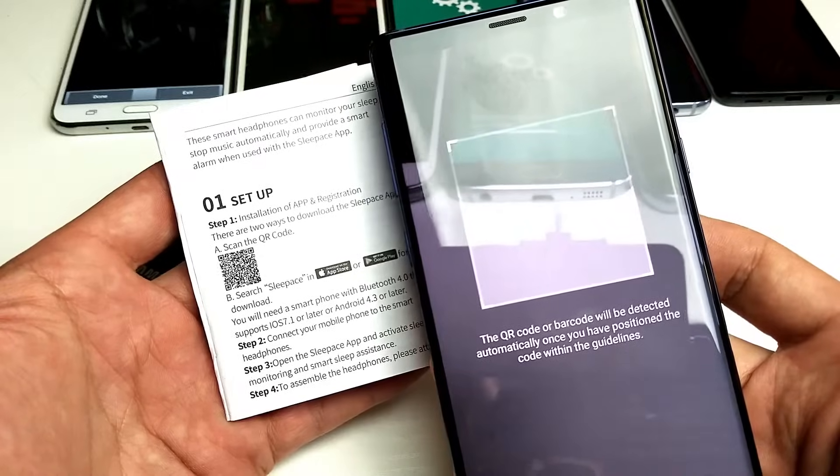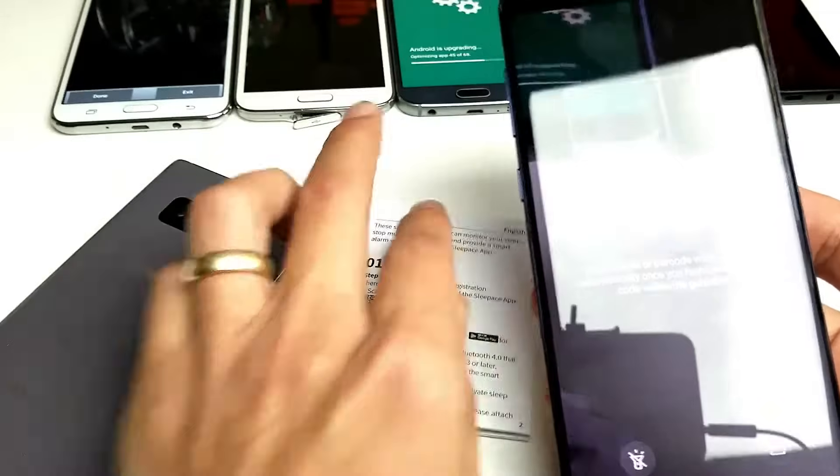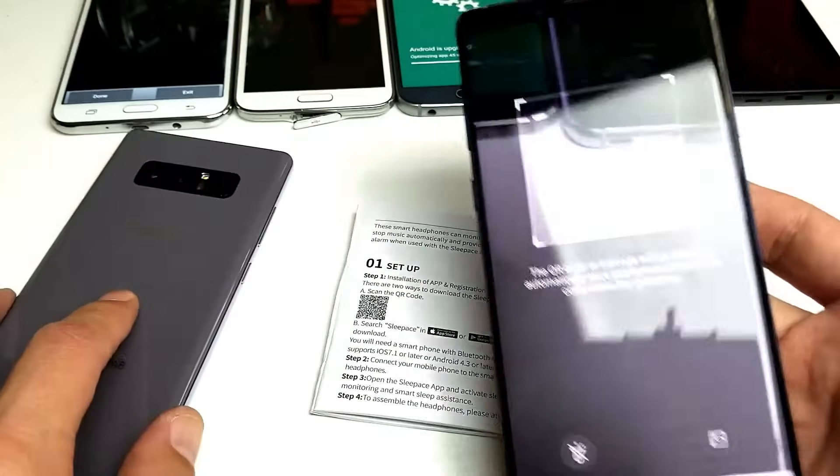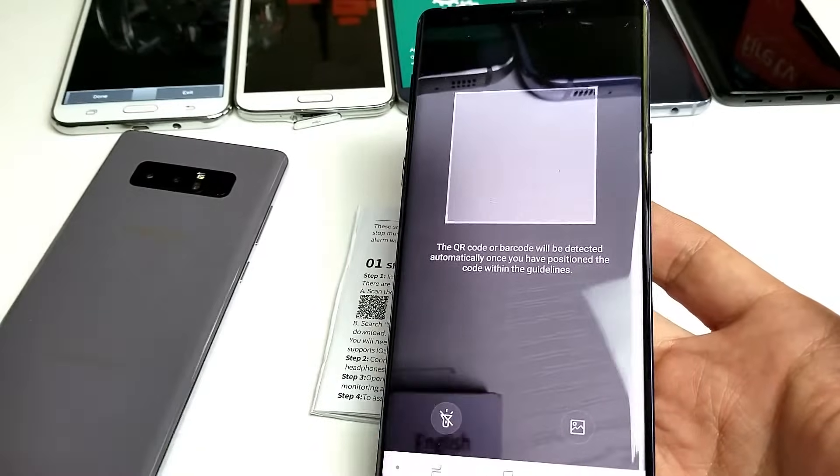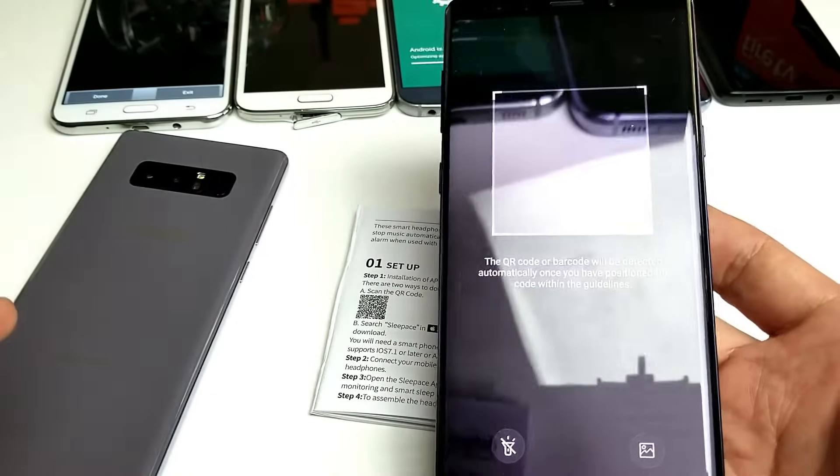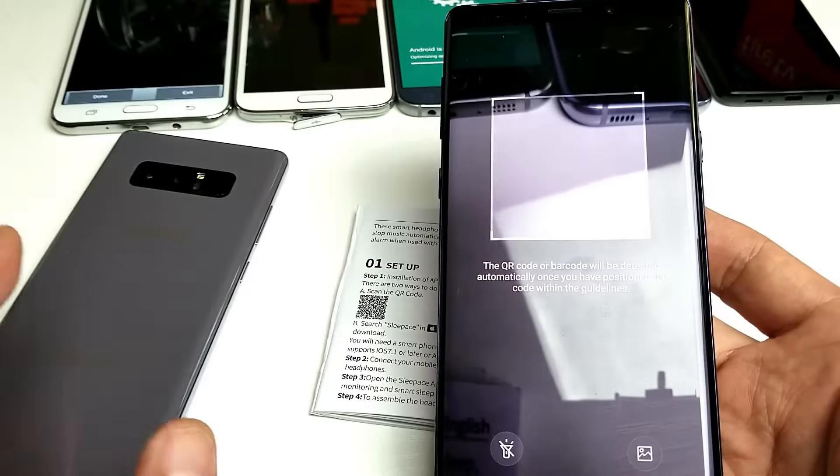Hey, what is going on guys? So I have a Samsung Galaxy Note 8 and a Samsung Galaxy Note 9 here and I'm going to show you how you can scan QR codes.